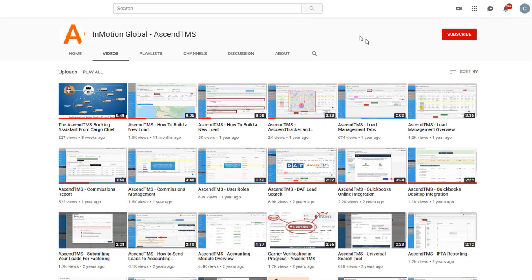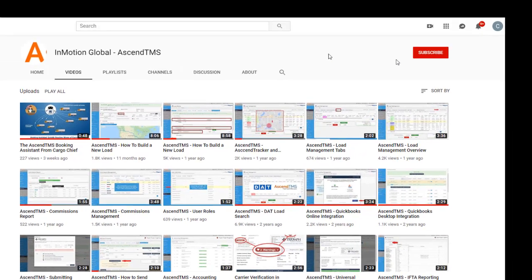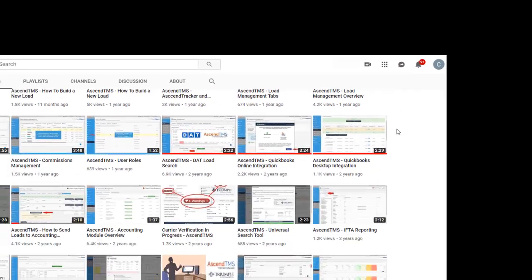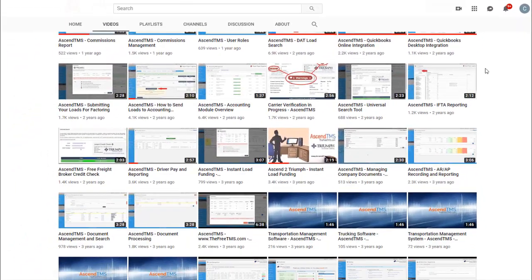To stay up to date with the latest help videos and tutorials for Ascend TMS, click that subscribe button. That way you can always be the first to know.